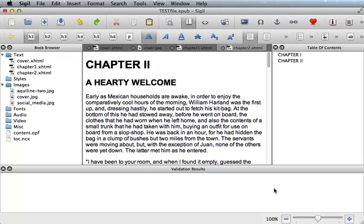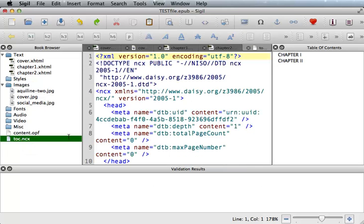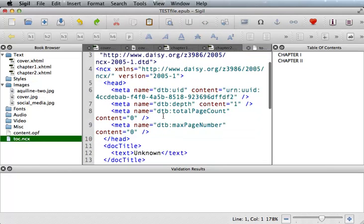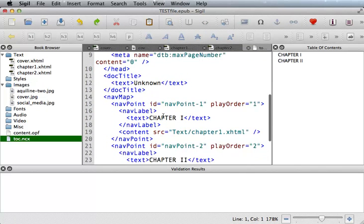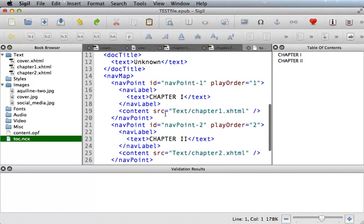You can view the actual coding of the TOC NCX file by clicking TOC NCX in the book browser window. When I scroll down, you can see in the coding the two chapters we just created. These are called nav points. Unless you really like to do the coding by hand, let Sigil do all the coding for you automatically.